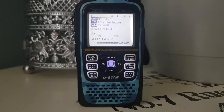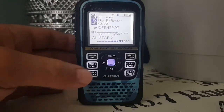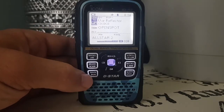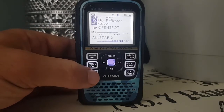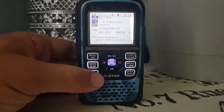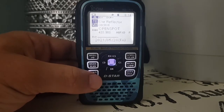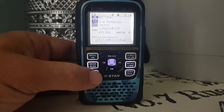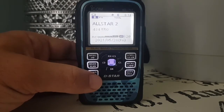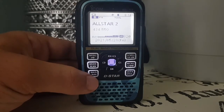This is the basics of DR mode on an ID51. The other thing you can do is if you hold down the main and the dual button, you can have full screen on each mode — so there's DR mode. Hit the main button again and we're back on my AllStar node.